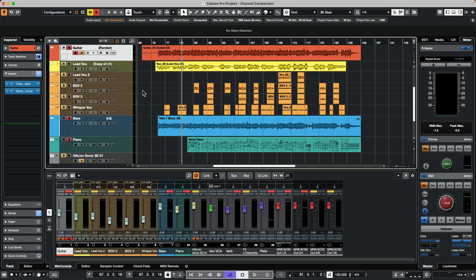Let's take a look at the Cubase channel comparison feature, which allows us to quickly go back and forth between two channels in your project. This is often used to resolve frequency clashes. In a typical scenario, we might have piano and guitar occupying the same frequency range, and we want to tweak those to sit better in the mix. Let's take a quick listen.